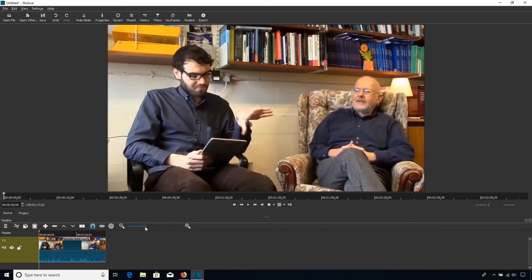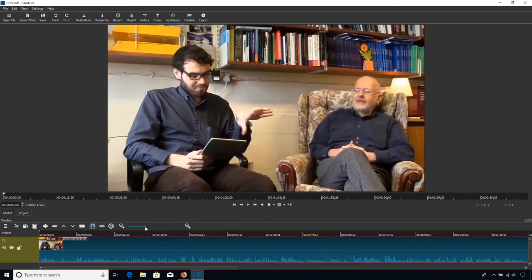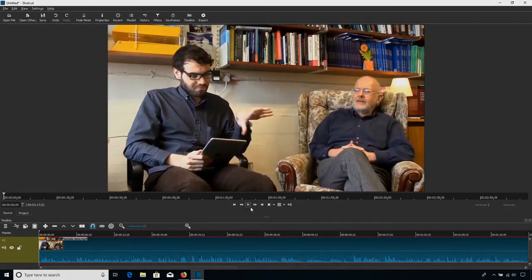But yeah, very simple process. That's how you get a video, or audio, or any type of file into Shotcut. You drag it into there, and then you drag it down onto the timeline ready to be worked on.